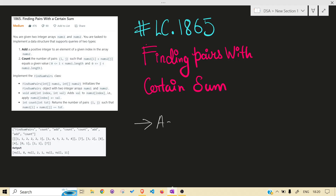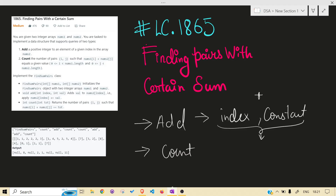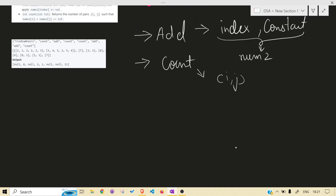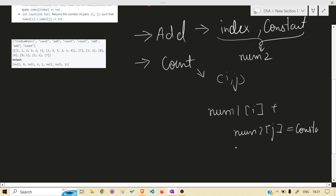What the problem is asking: you need to implement two functions - one is `add` and the second one is `count`. For `add`, you will be given a certain index and at that index you have to add some positive constant given in the query. Also, where you add this constant is nums2. For `count`, you have to find the number of pairs (i, j) which satisfy: nums1[i] + nums2[j] equals a given constant.